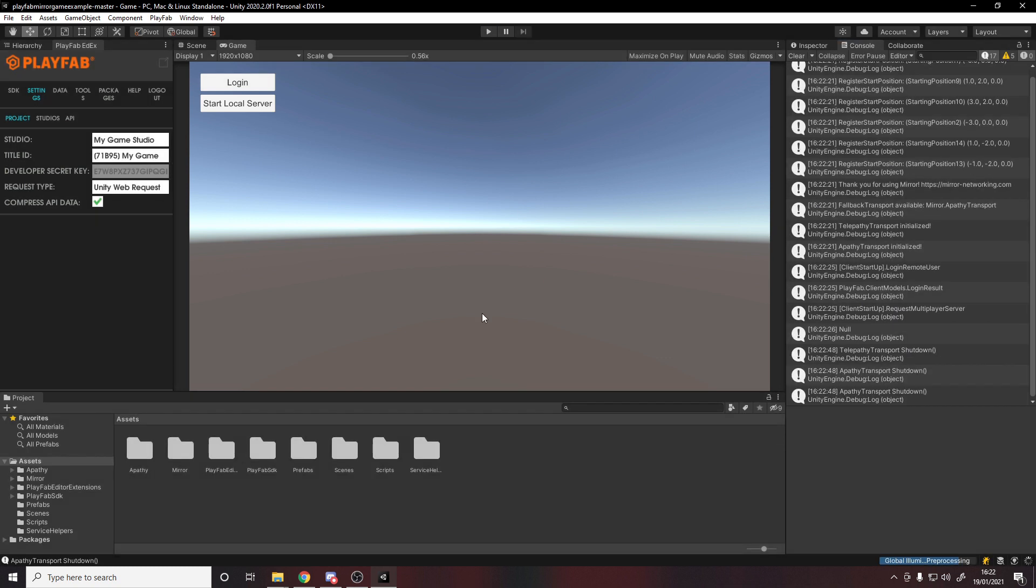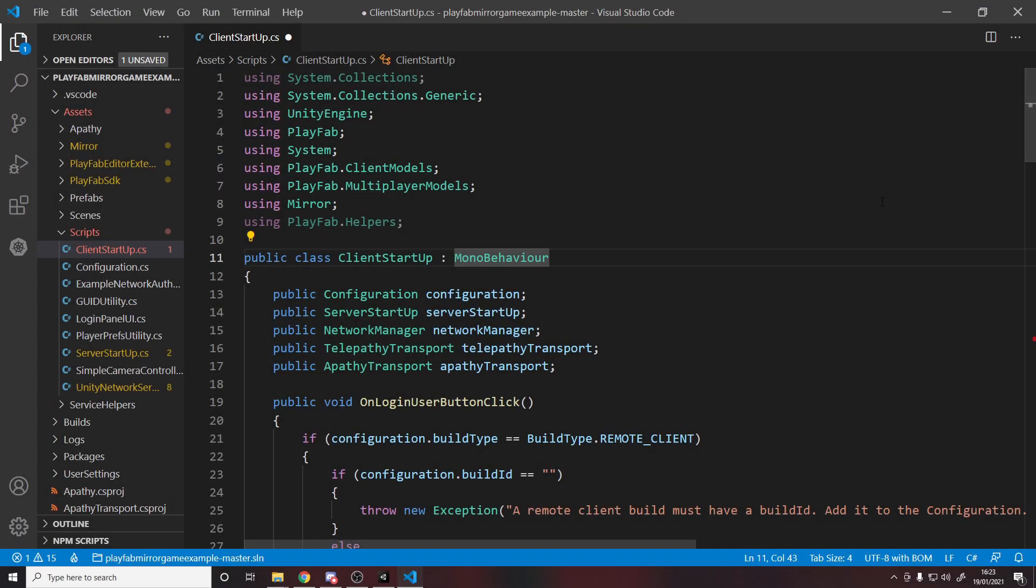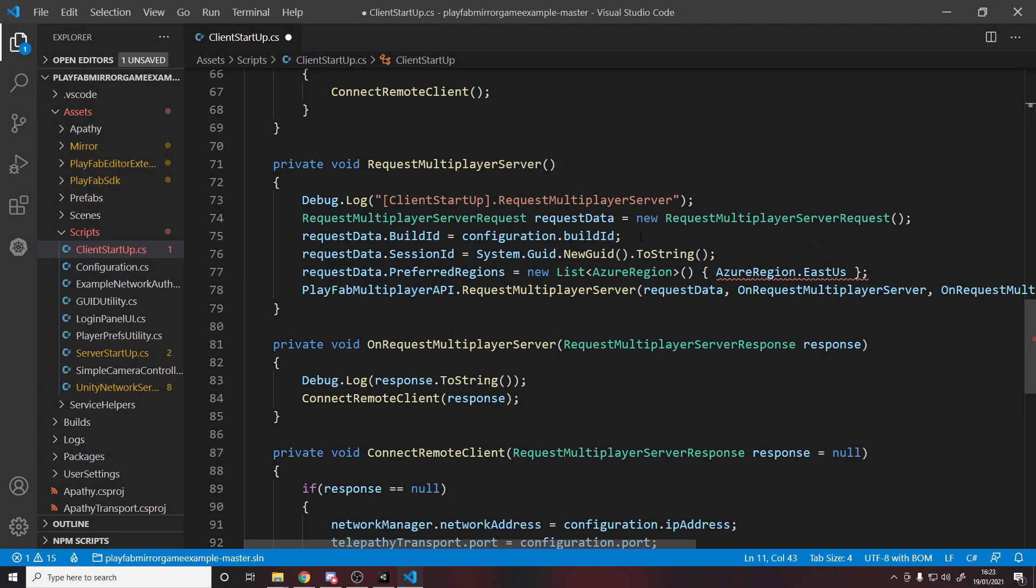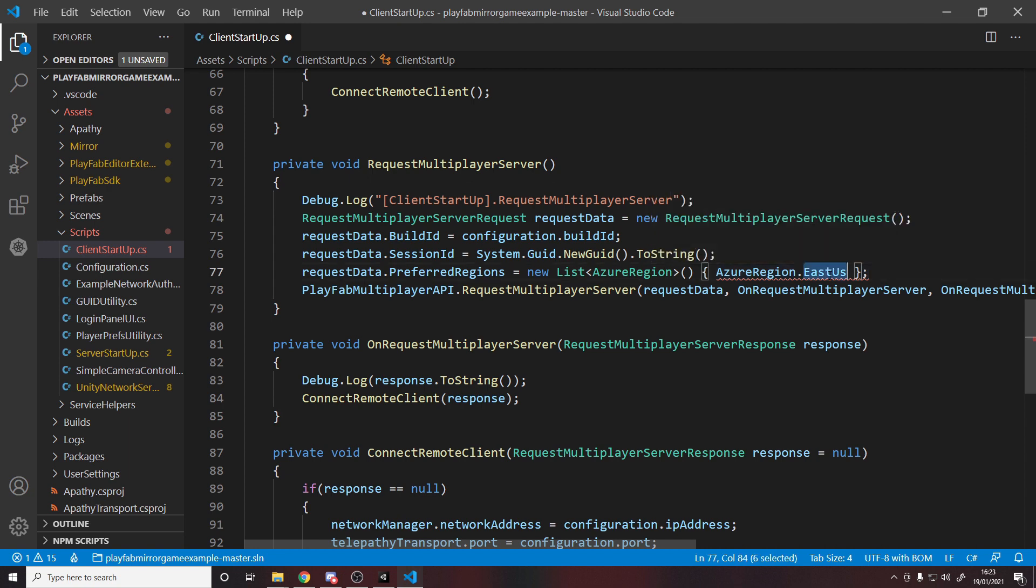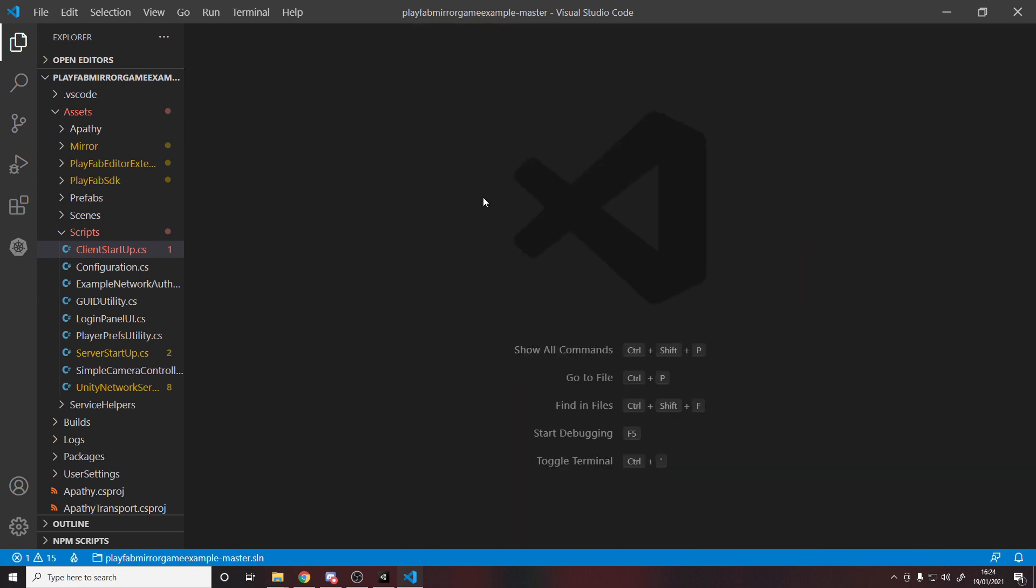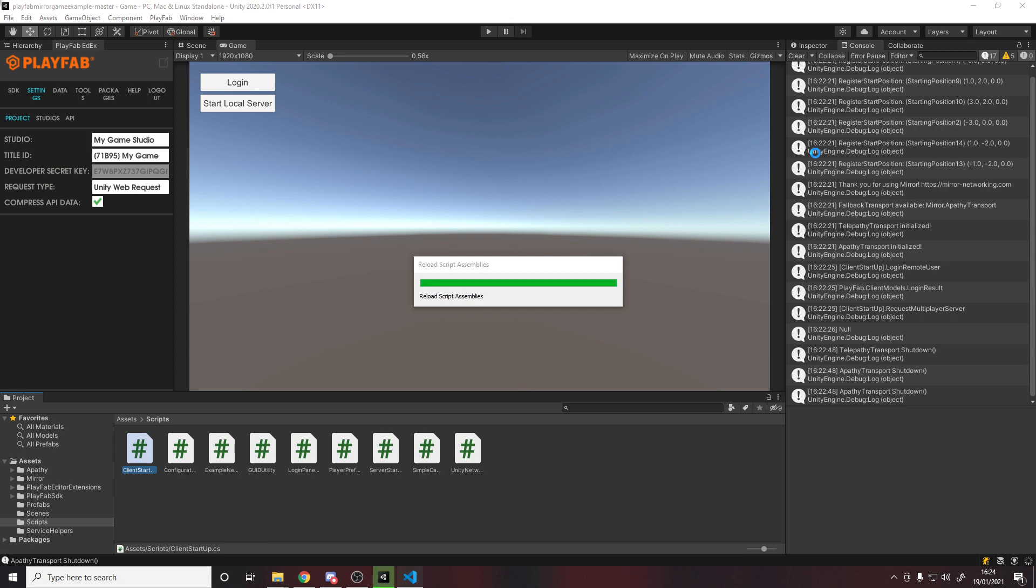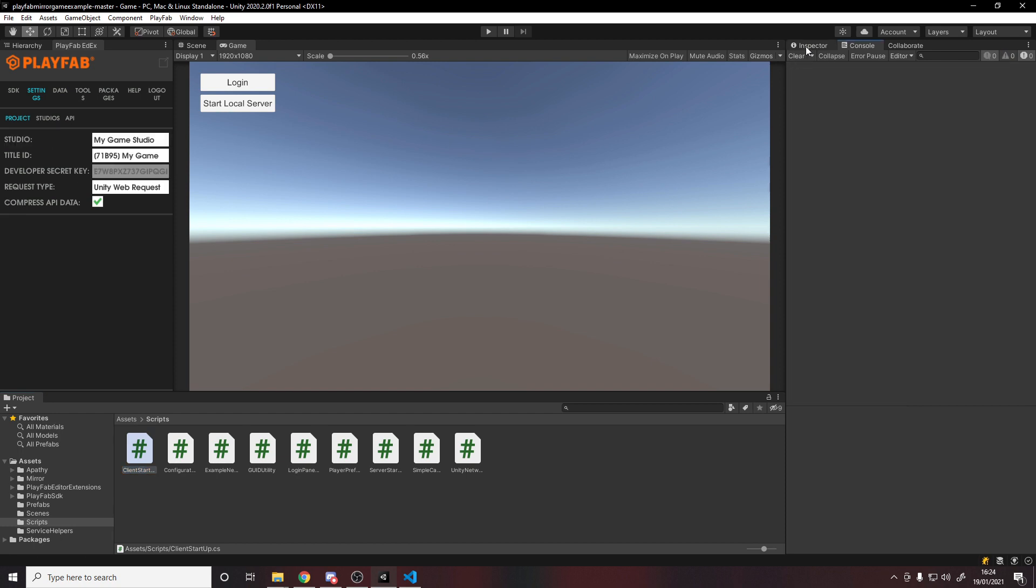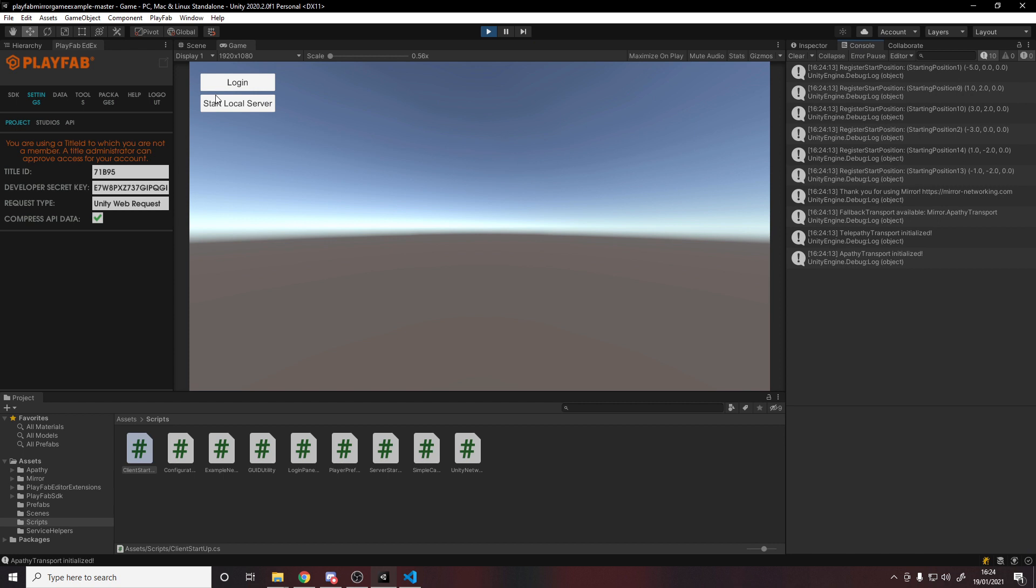We'll go into Scripts, we'll go into Client Startup, and then we want to scroll down and find on line 77, we have an enum here. AzureRegion.EastUS is the region it's going for, and we don't have one East US, so we'll change this to NorthEurope. Ignore the squiggly - for some reason it's having an issue, but it's fine. We can close this, go back into Unity. Now if you're using NA of course you'll leave it on that, but if you're using Europe like me, you'll want to change it like I just did.